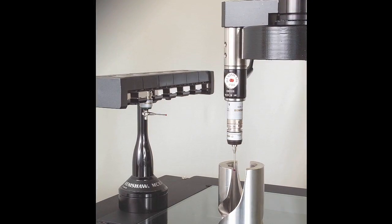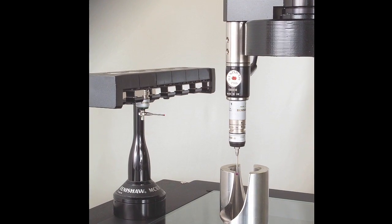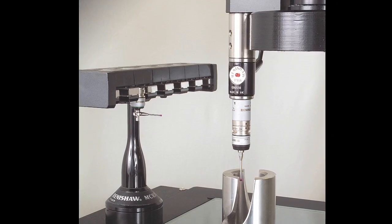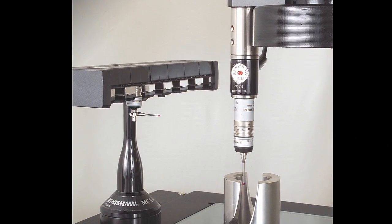A probe rack changer can also be installed so that a range of pre-calibrated styli can be used in the same program.